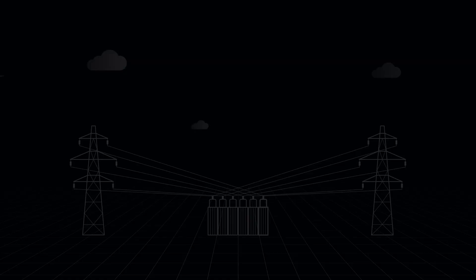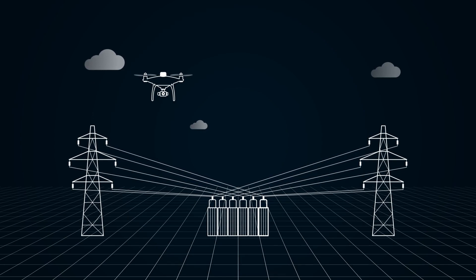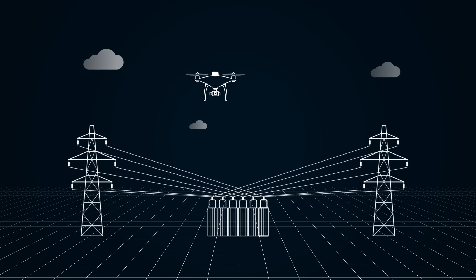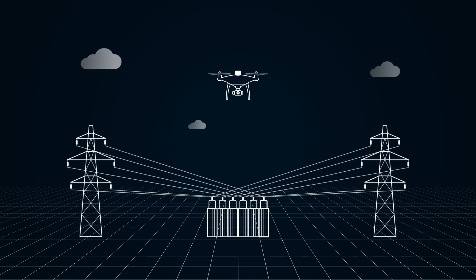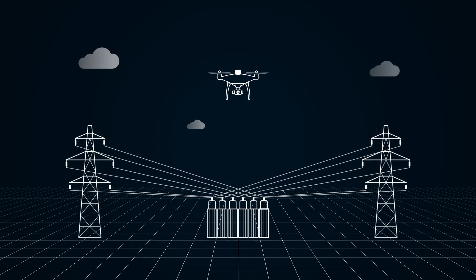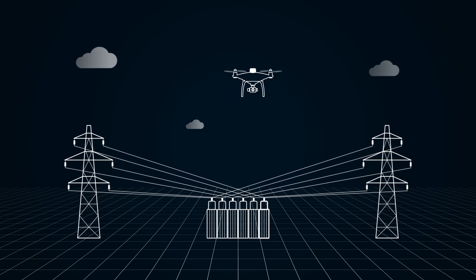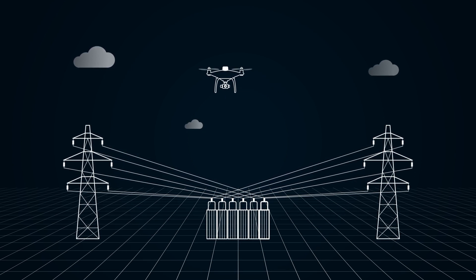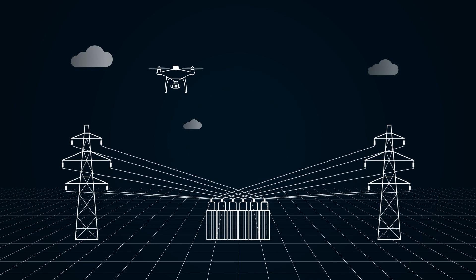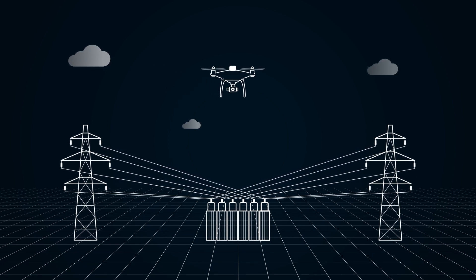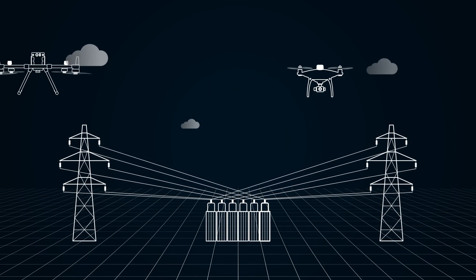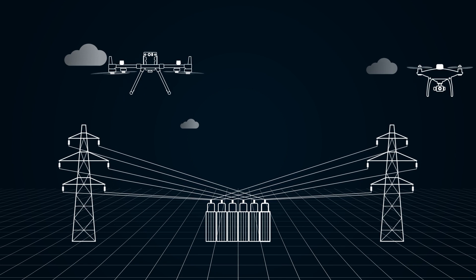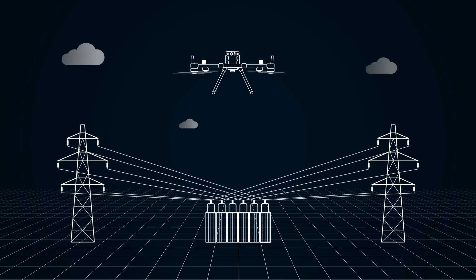When a drone enters areas with high electromagnetic interference, such as around electrical substations or iron ore, its compass may get disturbed and the drone can't calculate the direction it's pointing, which usually results in instability. DJI dual antenna technology can solve this issue.